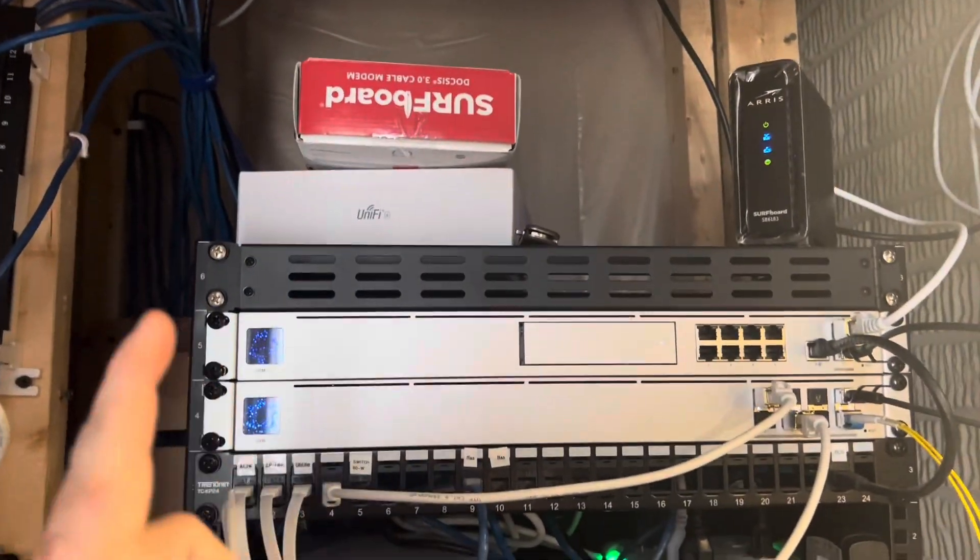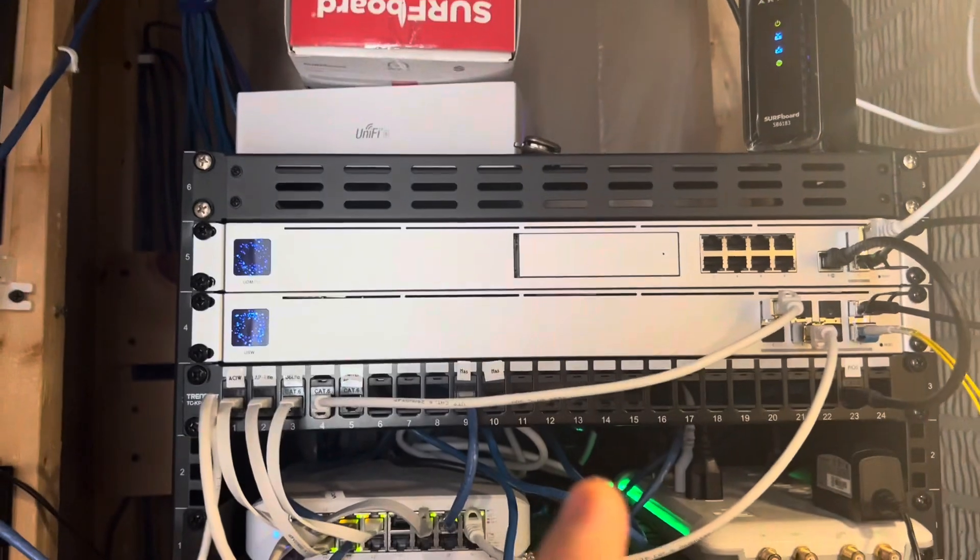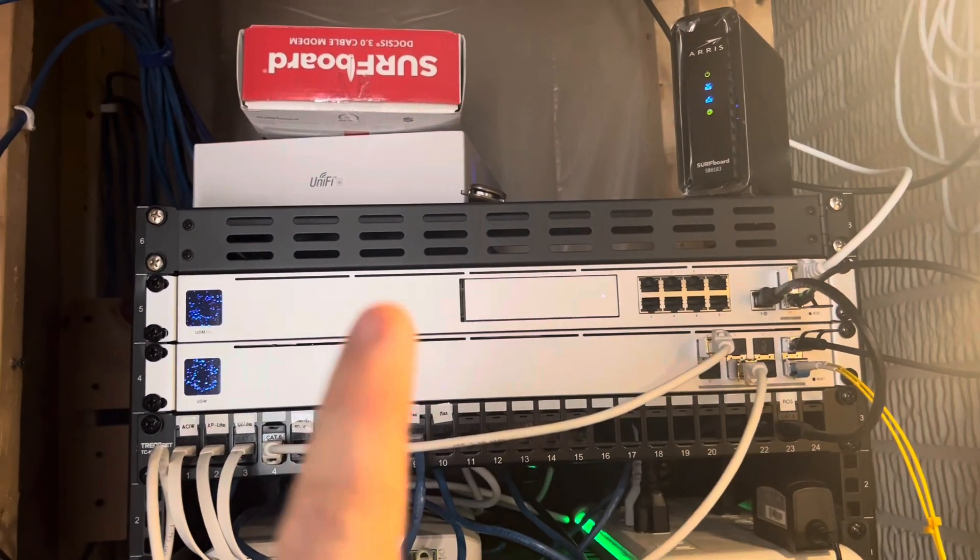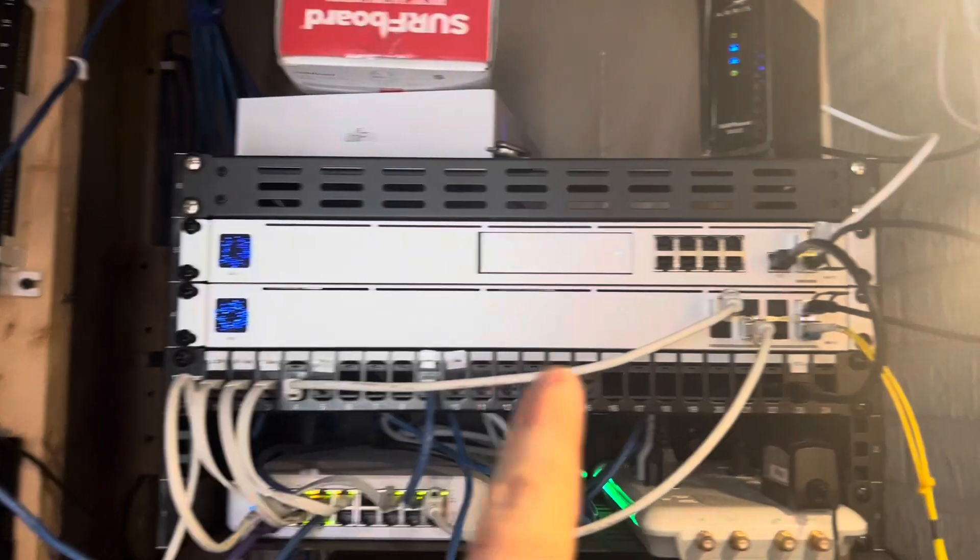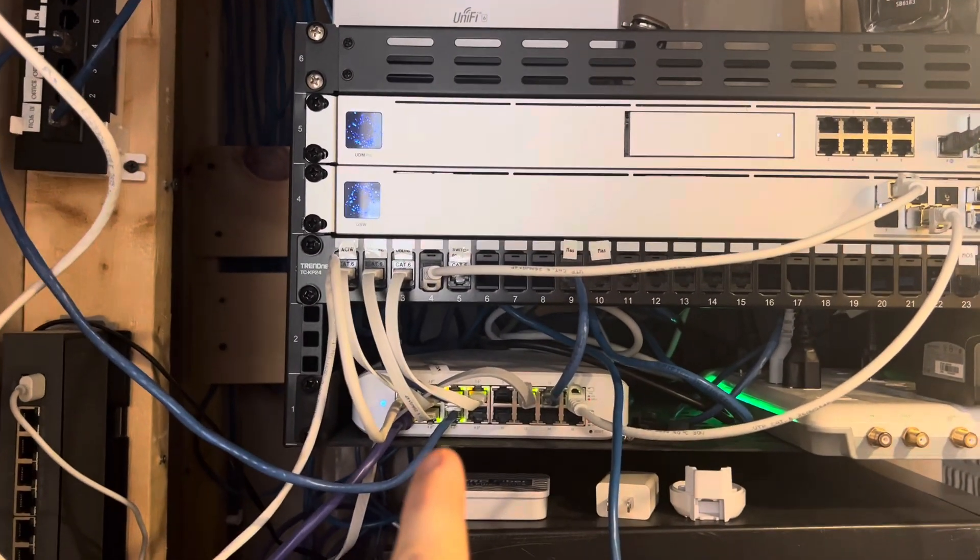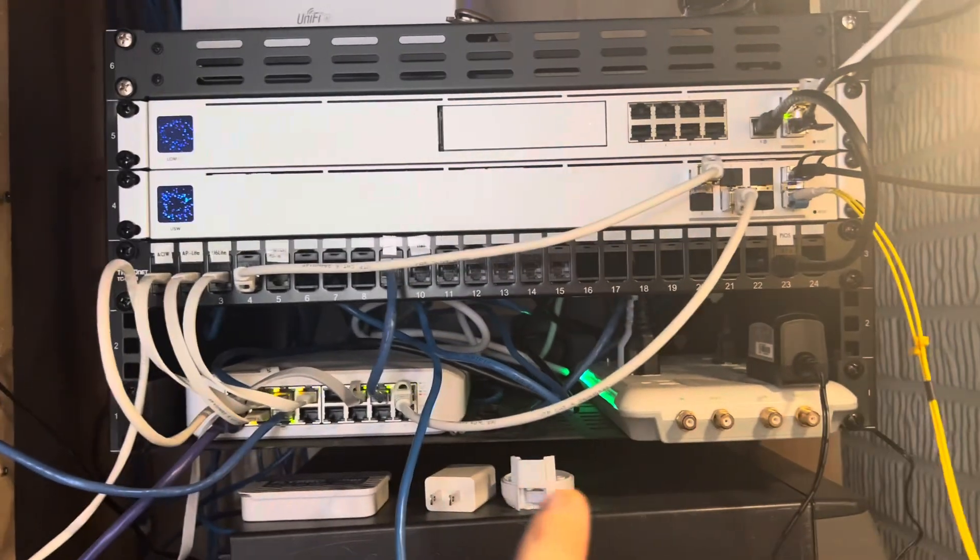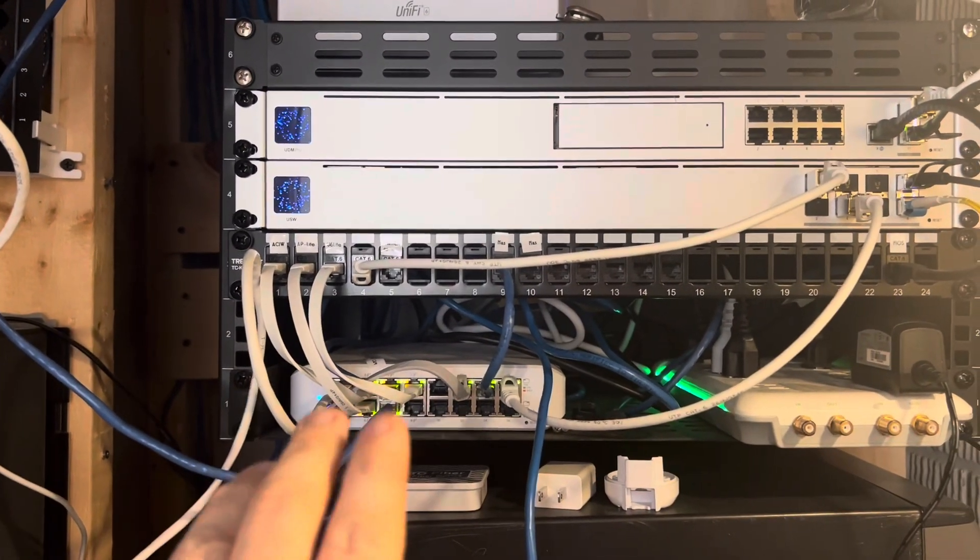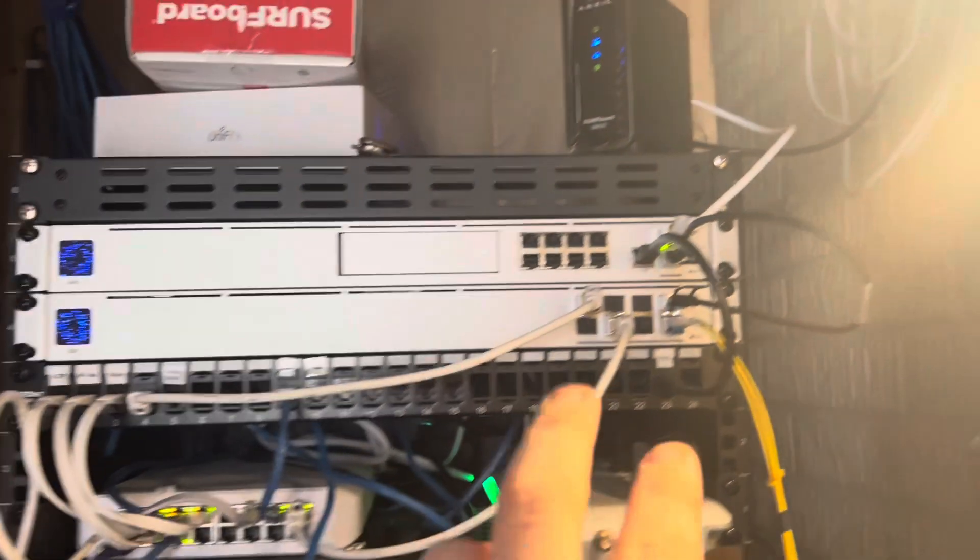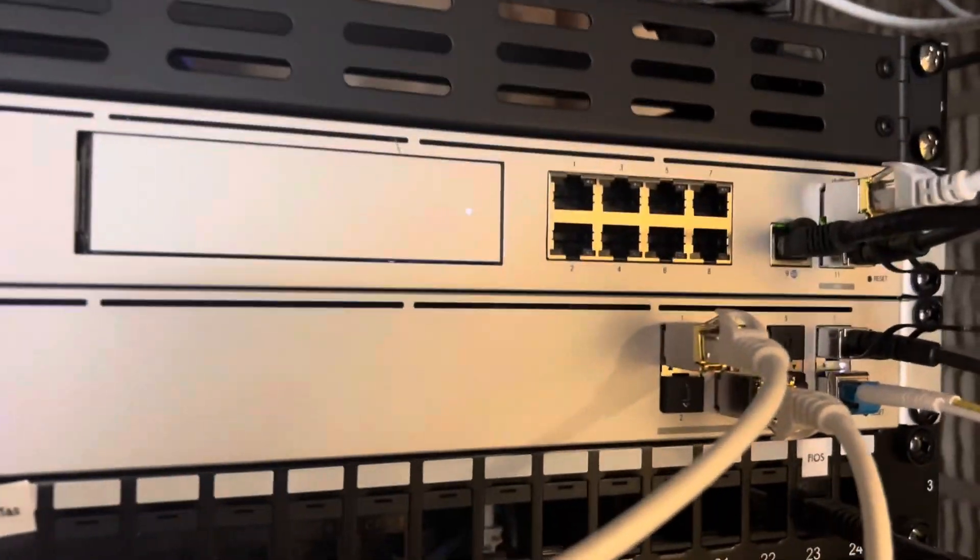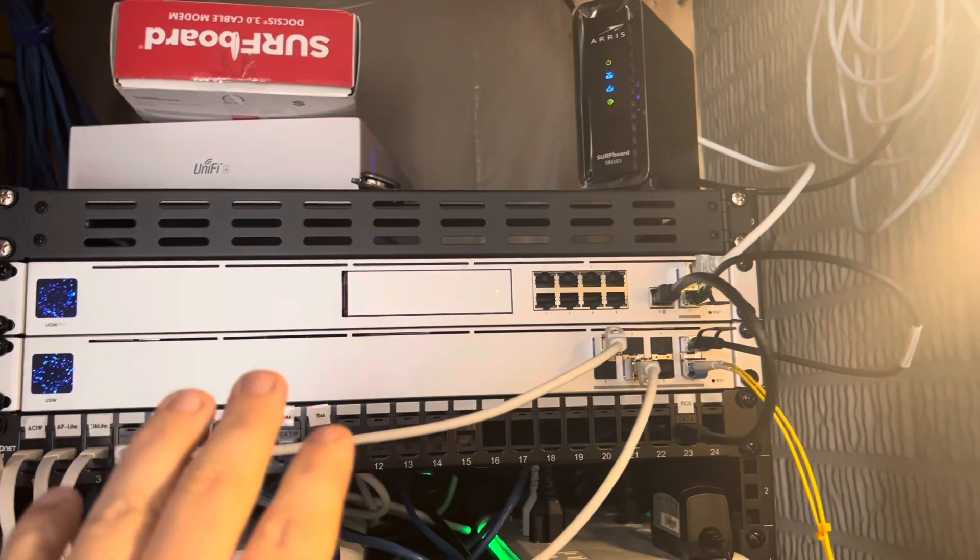We've got our UDM Pro, we've got our aggregation switch, we got the 24 port keystone panel right here. This is a Switch 16 PoE Light which runs like all the PoE, and I've got some IoT devices on there. Some of the stuff here is going to come off, but we've just got some SFP to RJ45 adapters because this is my core switch, everything runs into here.